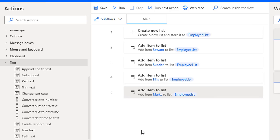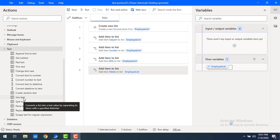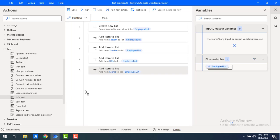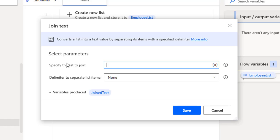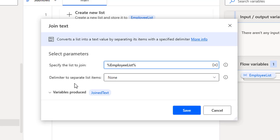Now what I have to do is convert all the items in the list to a text value. I can do that by using the Join Text action. Let me drag and drop Join Text onto the workspace. If you see the parameters over here — 'Specify the list to join' — it will join all the items in the list. I will select 'Employee List' here.